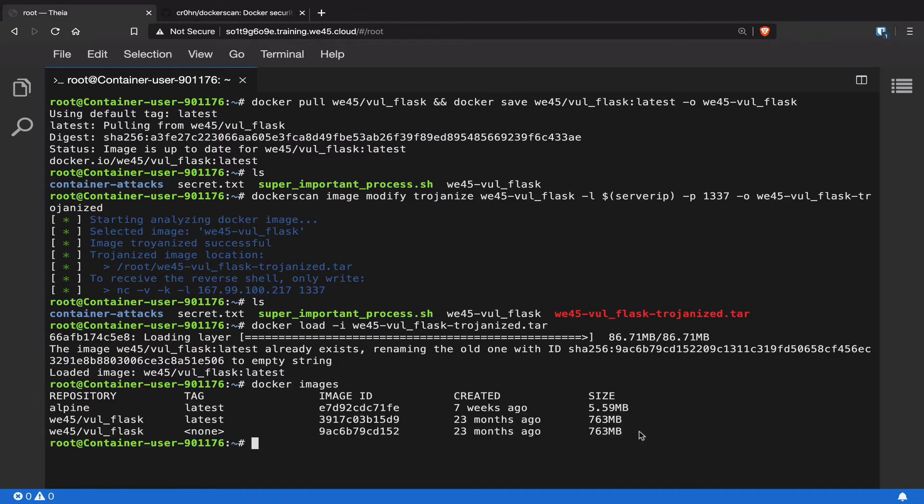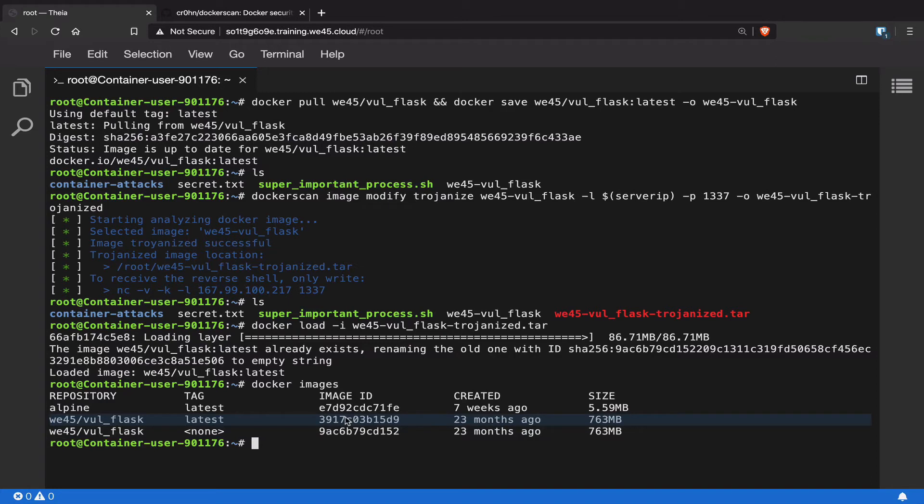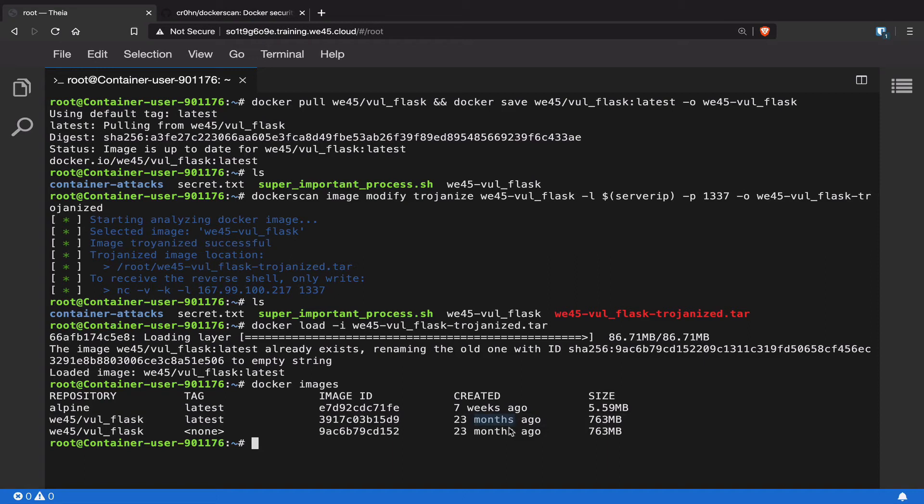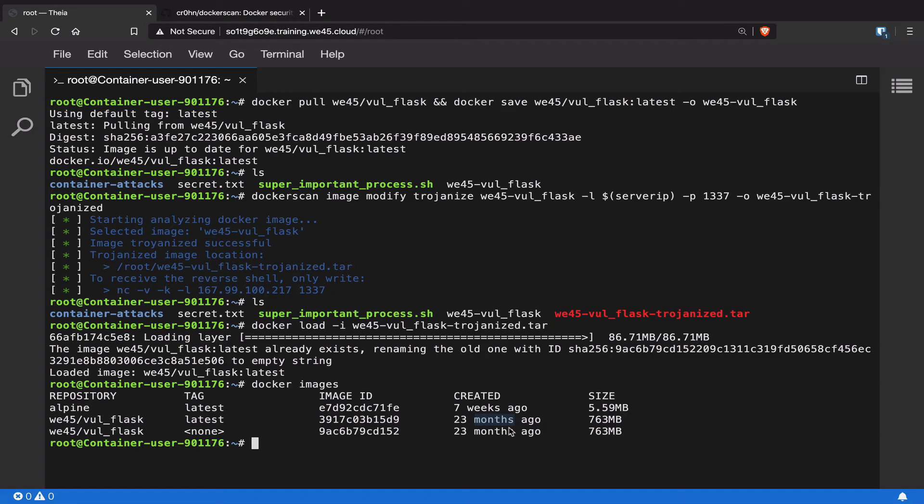It is now going to tell you that there are two versions of the web-vol-flask image, and one above is the latest version, which is actually the trojanized version of the Docker image. Now one interesting feature about this tool is that it is not going to modify the created-on date. So even if an attacker gains access to a Docker image, trojanizes it and pushes it back, or if somebody else is using the same trojanized Docker image, they will not be able to see the modified contents even though this particular Docker image has been trojanized.